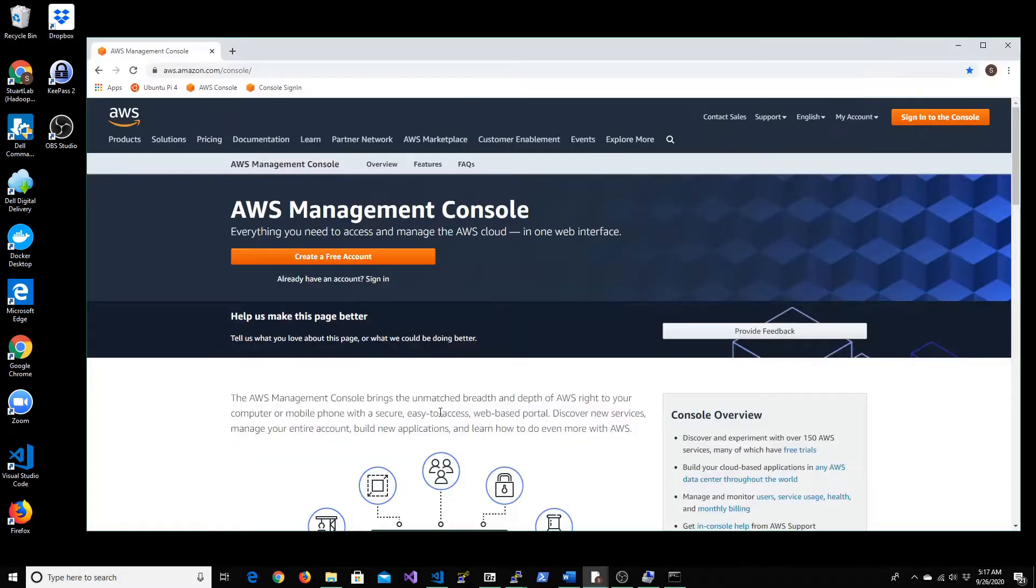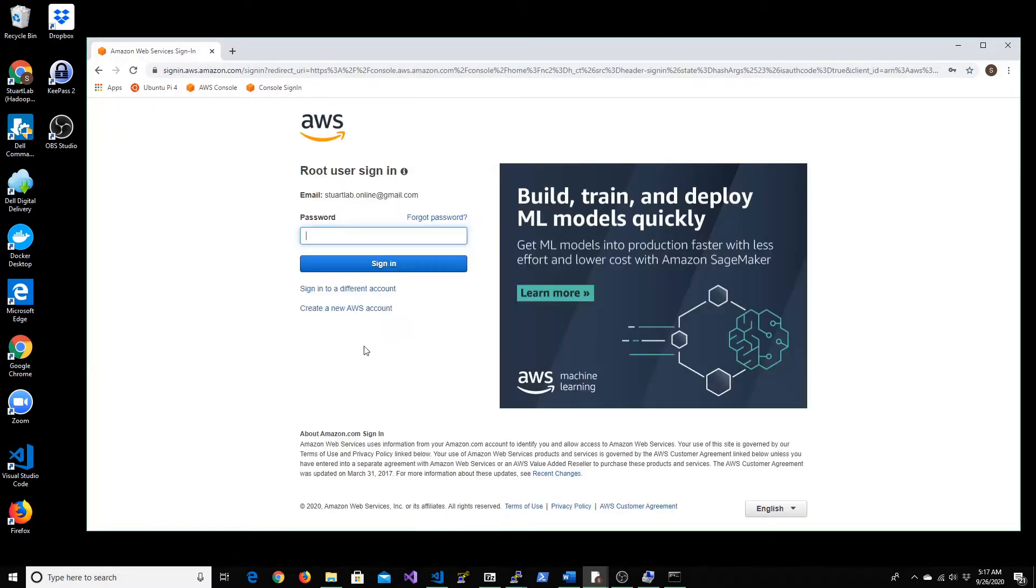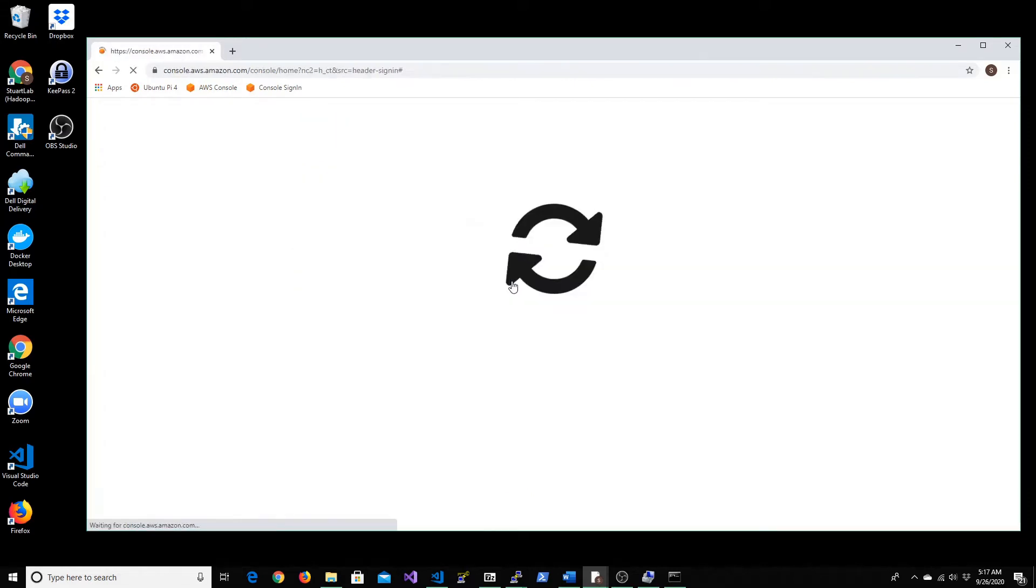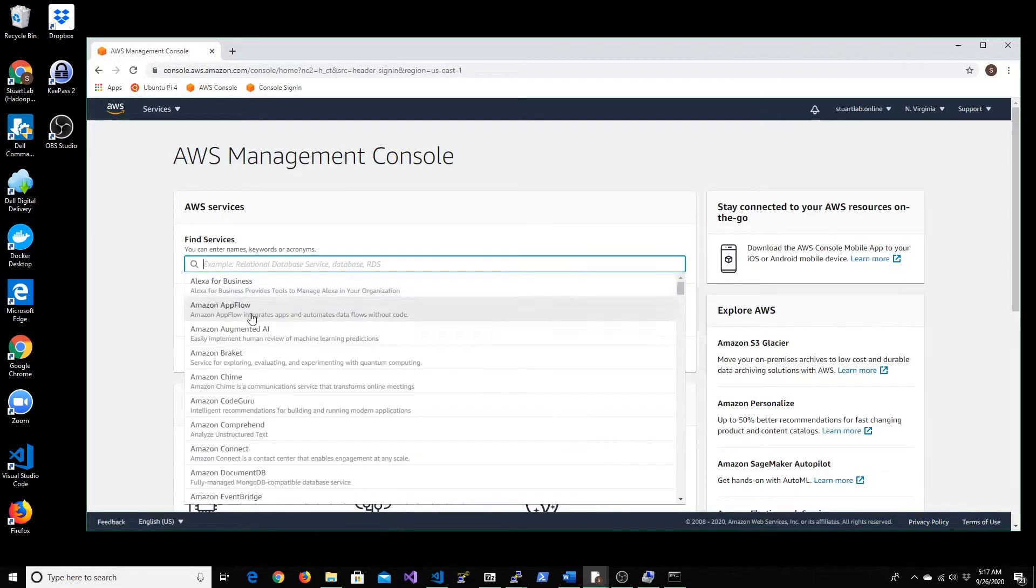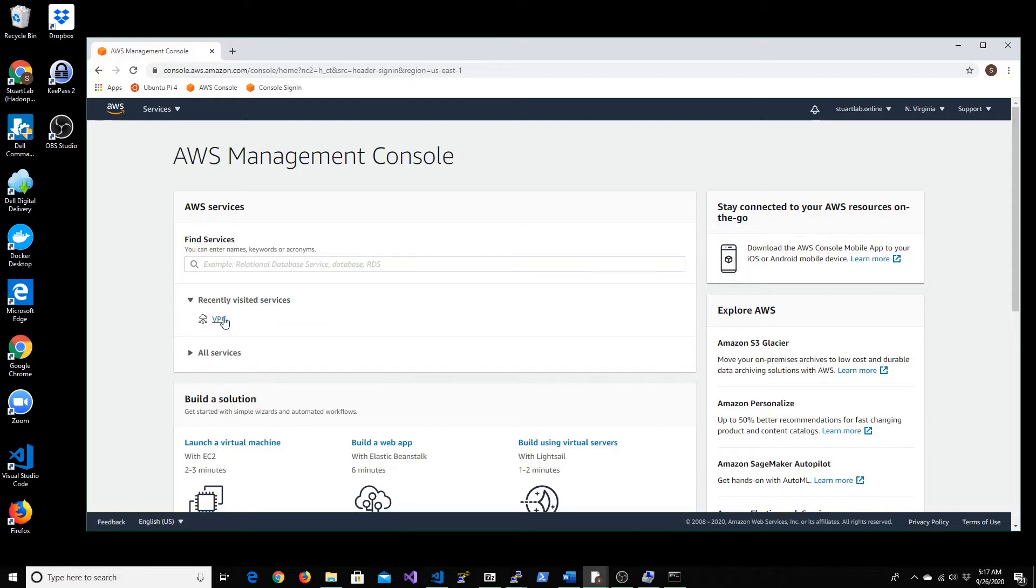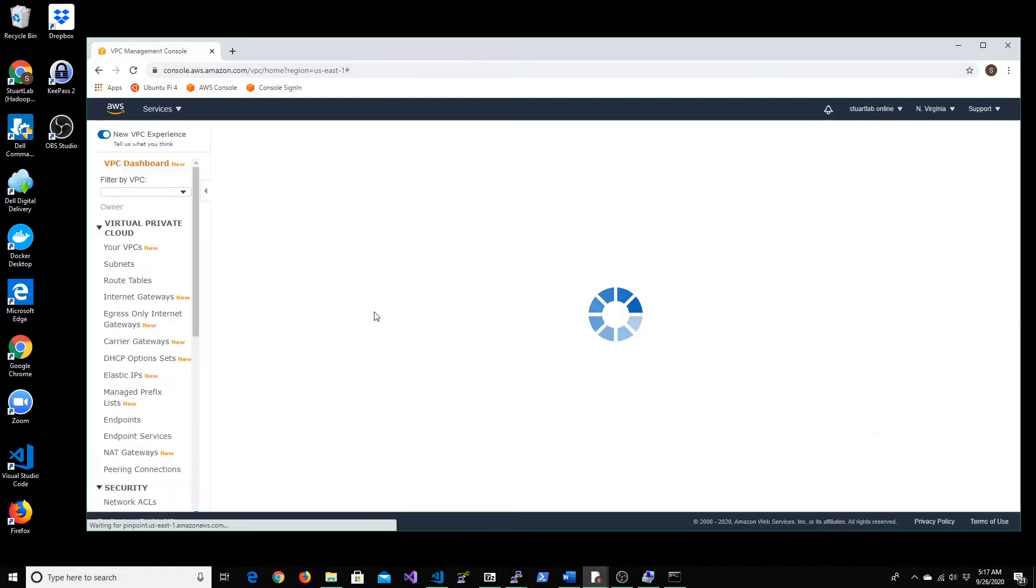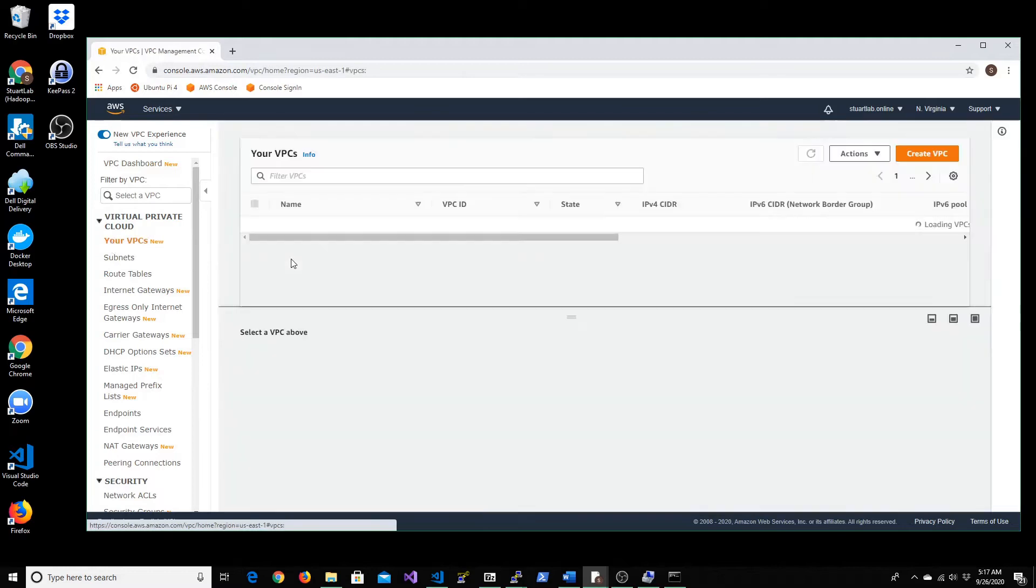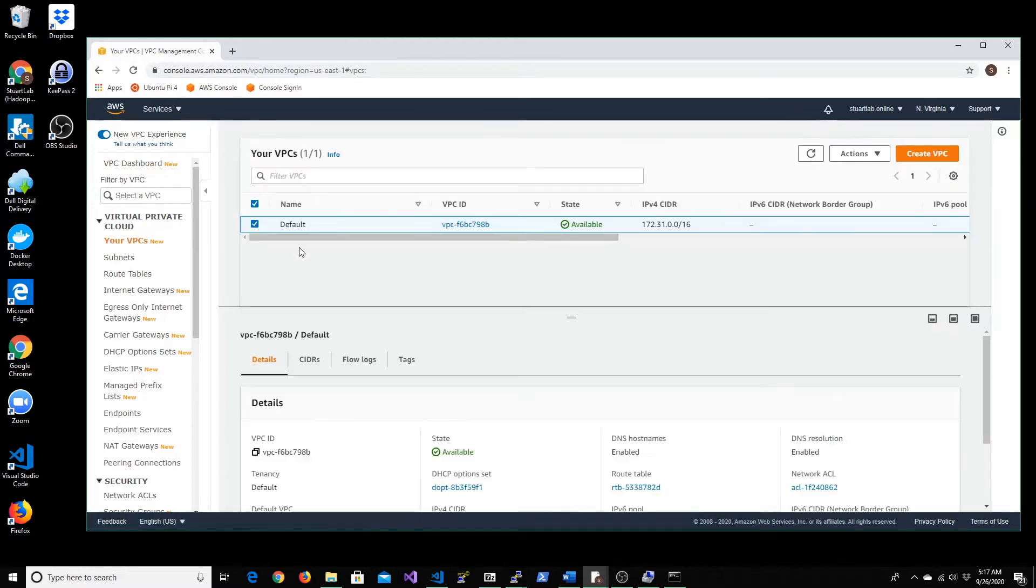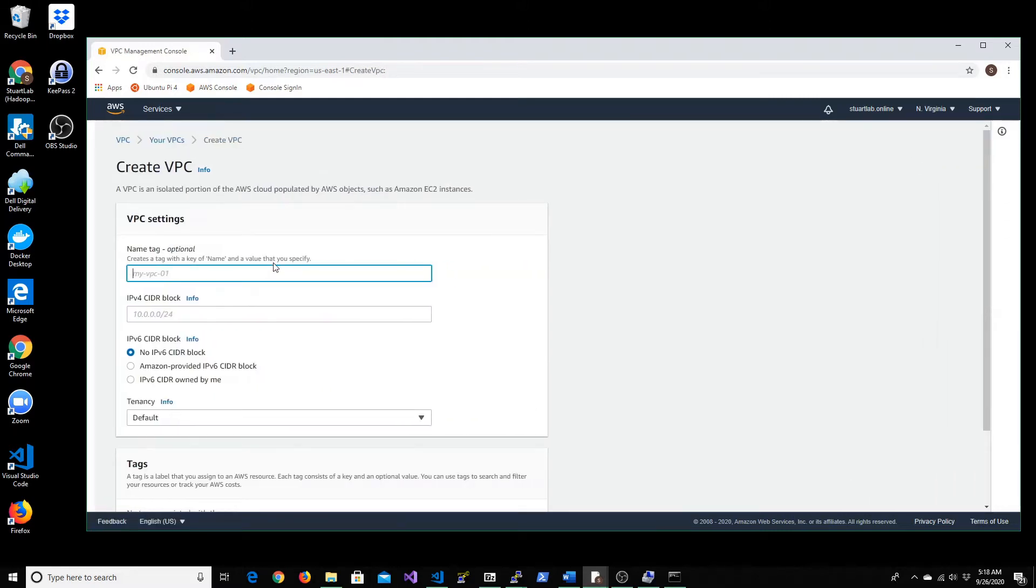Let's log into our AWS console and create the VPN. We need to go to the VPC service. If you see, you'll have a default VPC that comes along with your account. In our case, we want to create a new VPC with a different CIDR block.